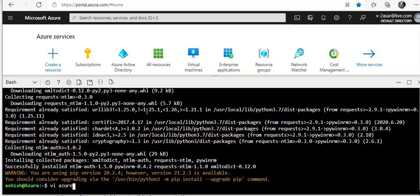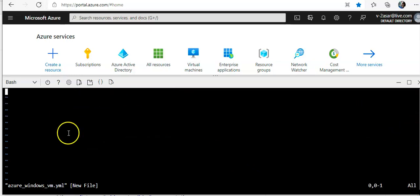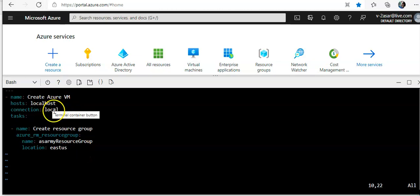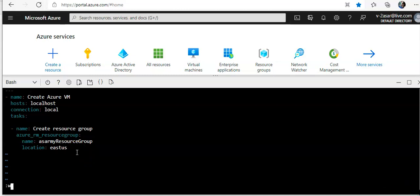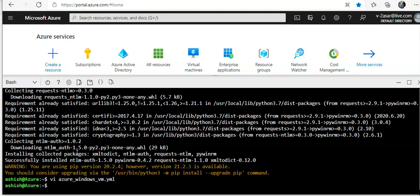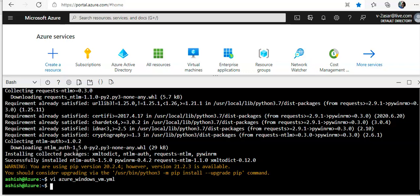I'll do vi azure-windows-vm.yaml. I'm gonna paste the content in here to create Azure VM with localhost connection local. The tasks are to first create the resource group, then create the virtual network and subnet, public IP address, create network security group, then NIC, then the virtual machine, and configure the WinRM listener.